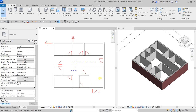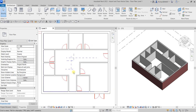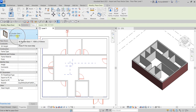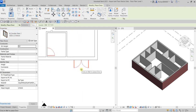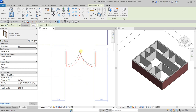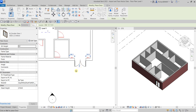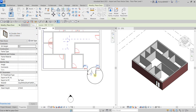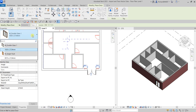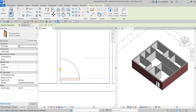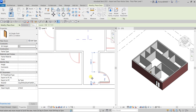Now we're going to add doors and windows. Let's place the doors first. From the Architecture tab, select the Door tool. I'll be using 'Double Glass' since we have a double glass door here — place it on the wall. Make sure your pointer is on the wall because the door is a wall-hosted family. Then I'll change the type to 'Single Flush'.